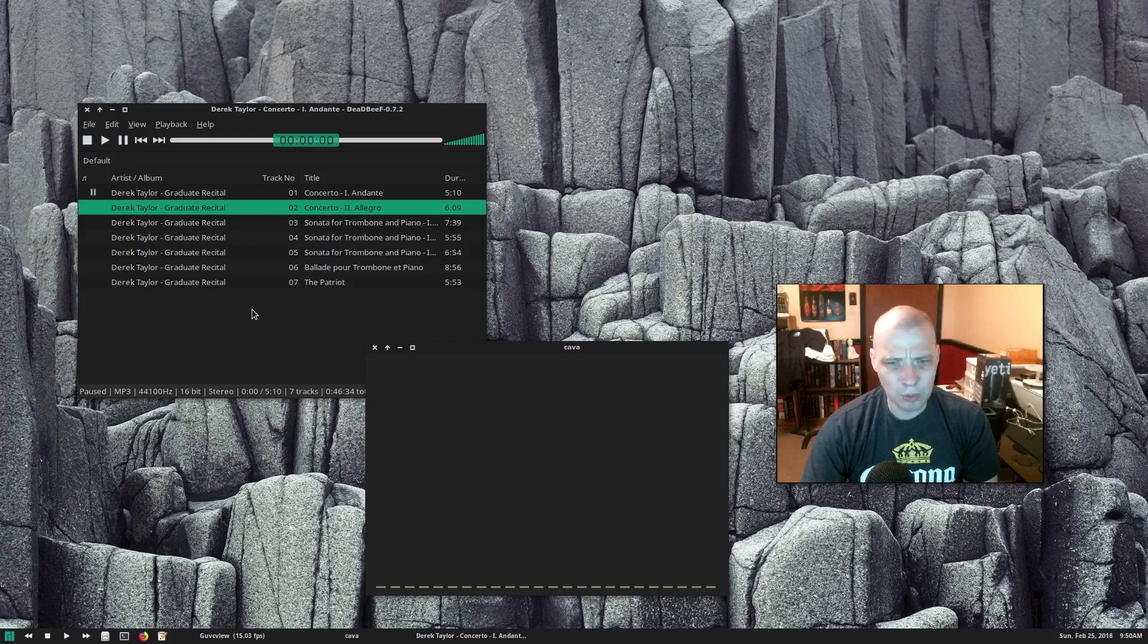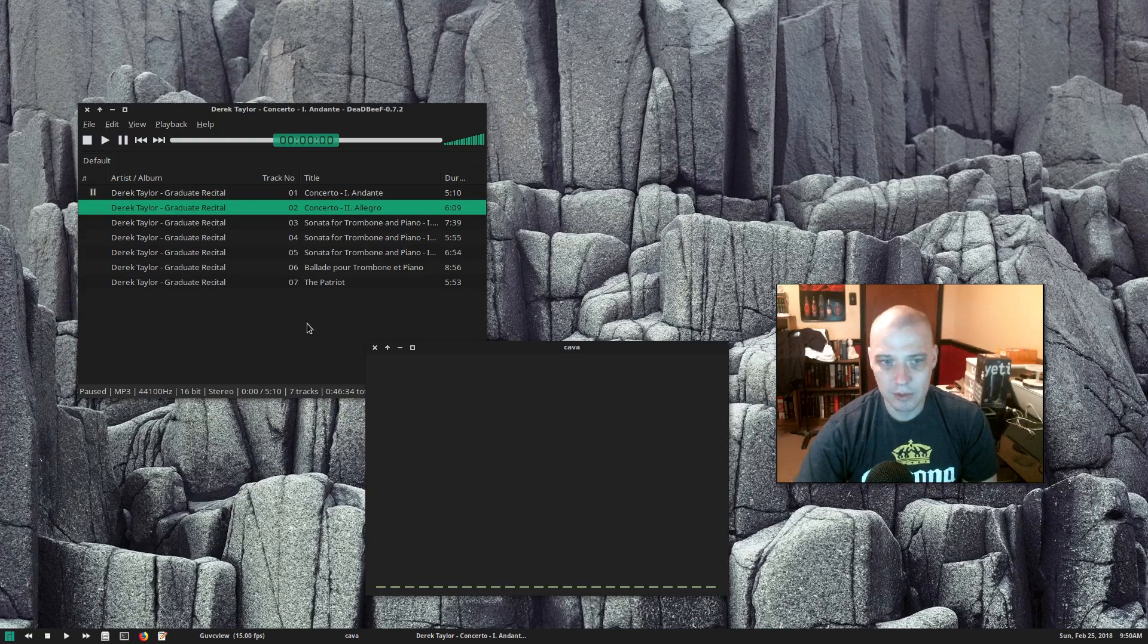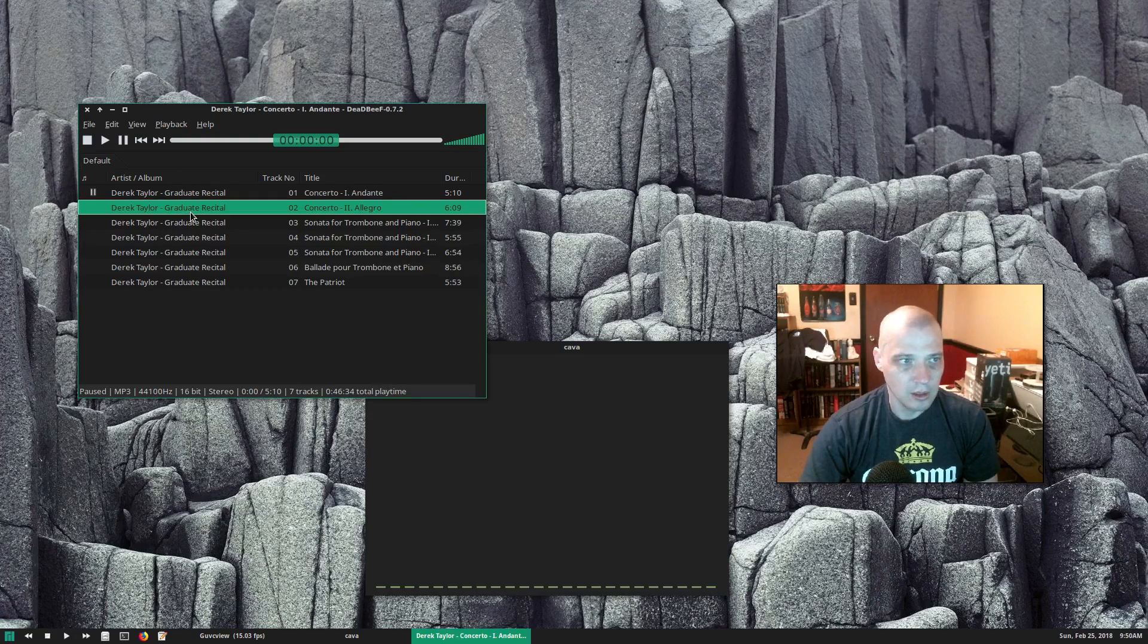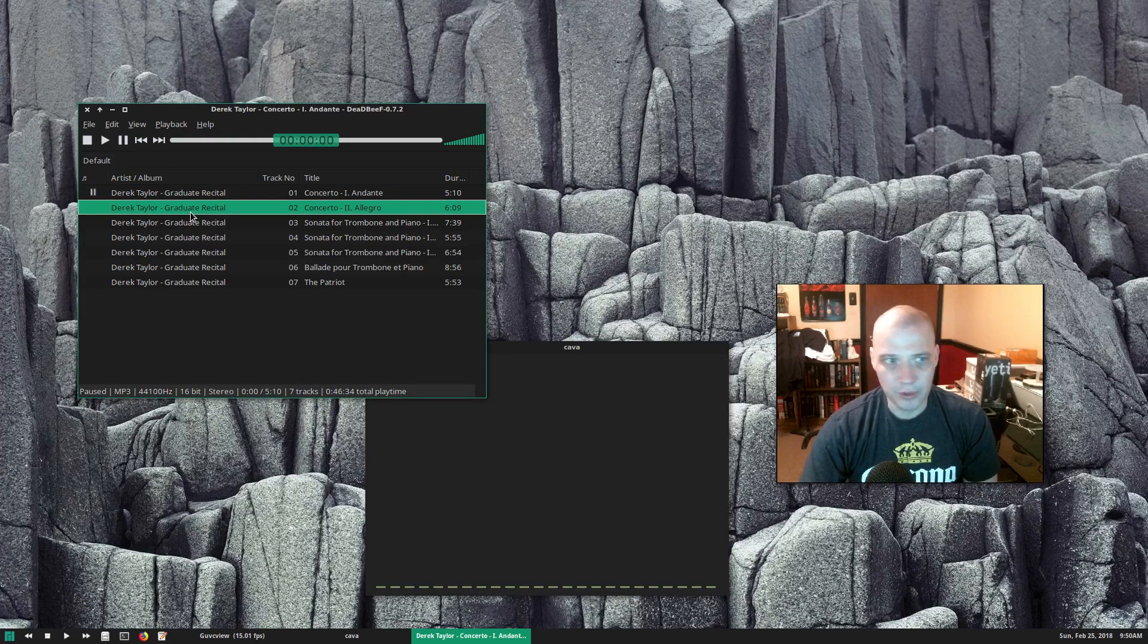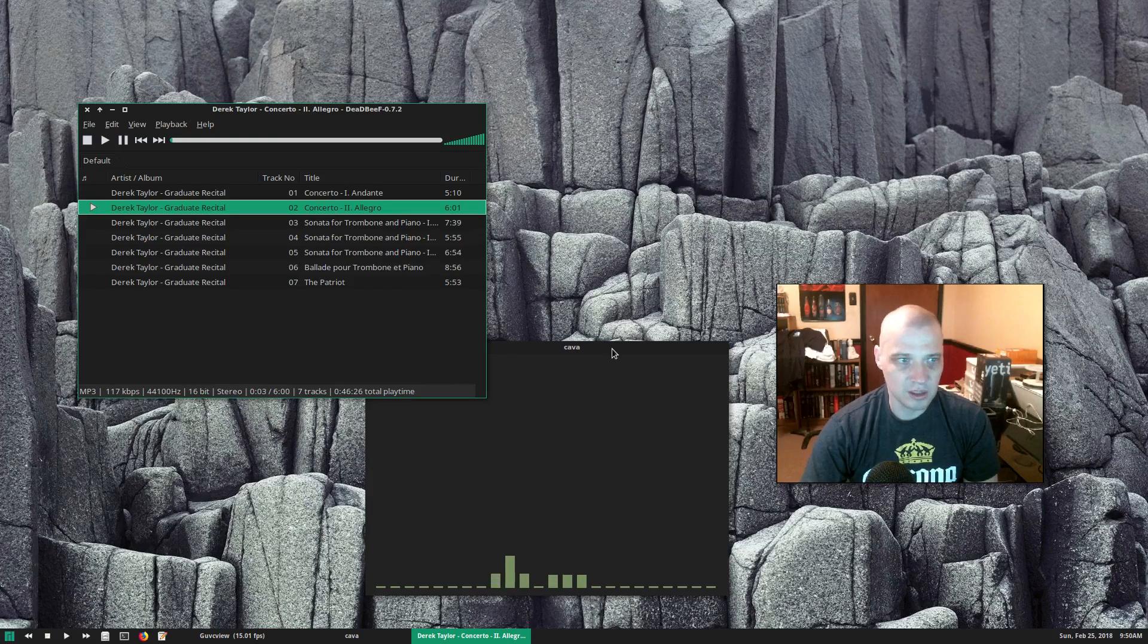I have to be careful what I play on this video. I don't want to be taken down for copyrighted music. I actually am the performer on this particular piece of music, so it's all good. I can play this recording of myself here.